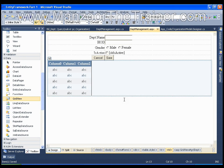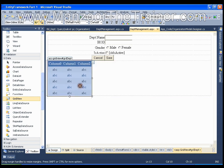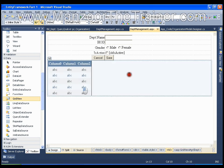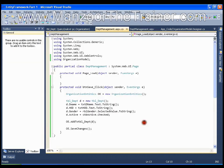Here I have a GridView with me called GRD department and I want to load all the departments into this GridView in my page load event. I will just right click and say view code. I have my page load event.